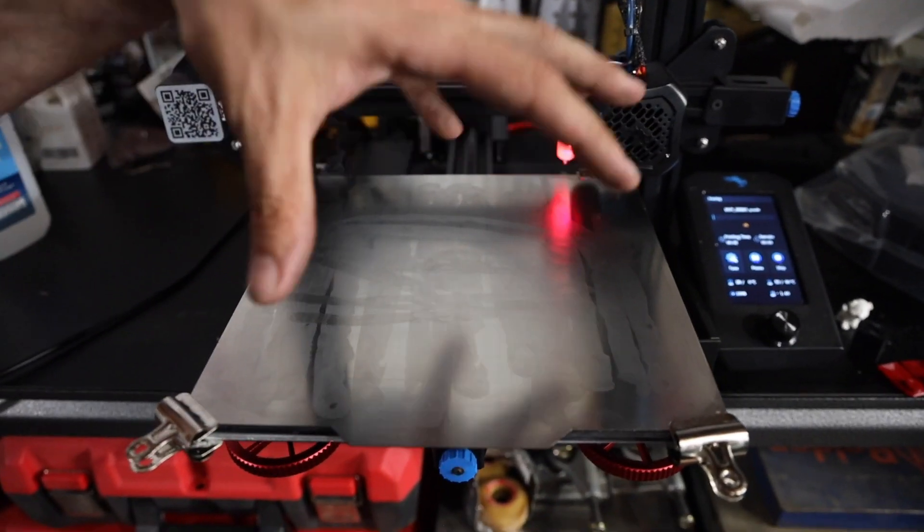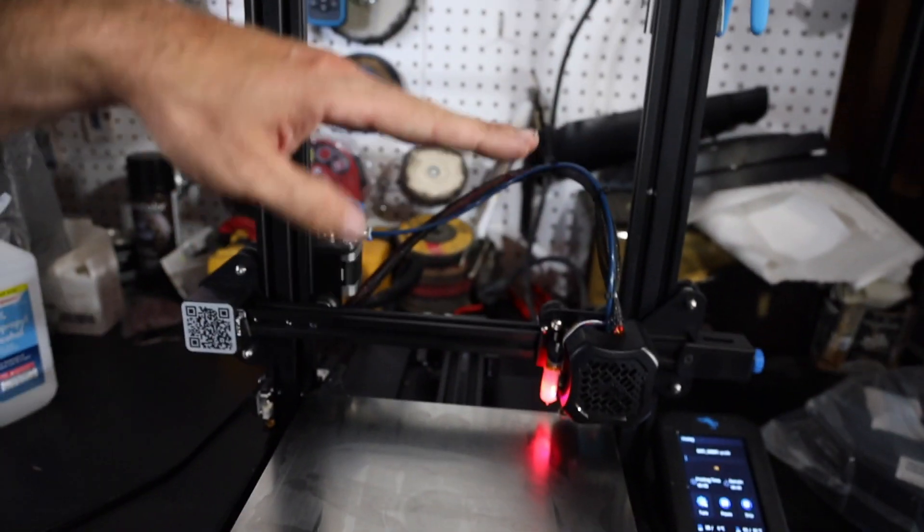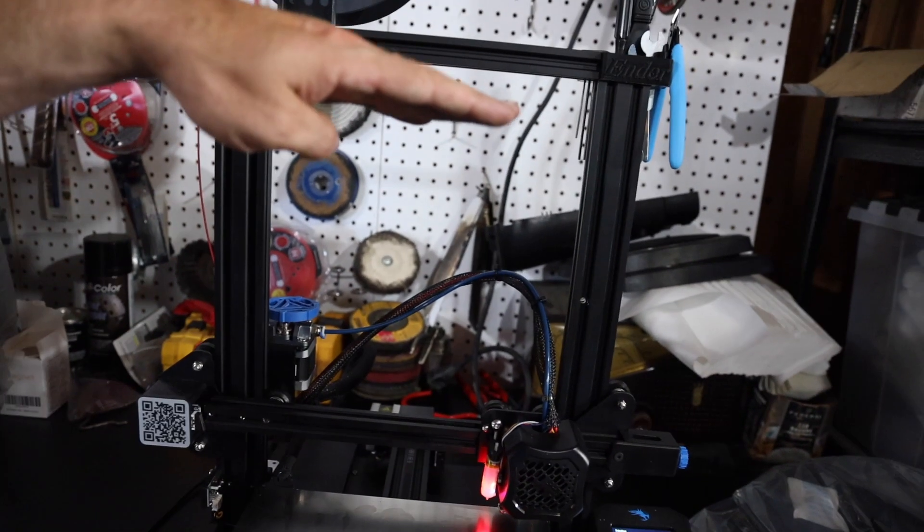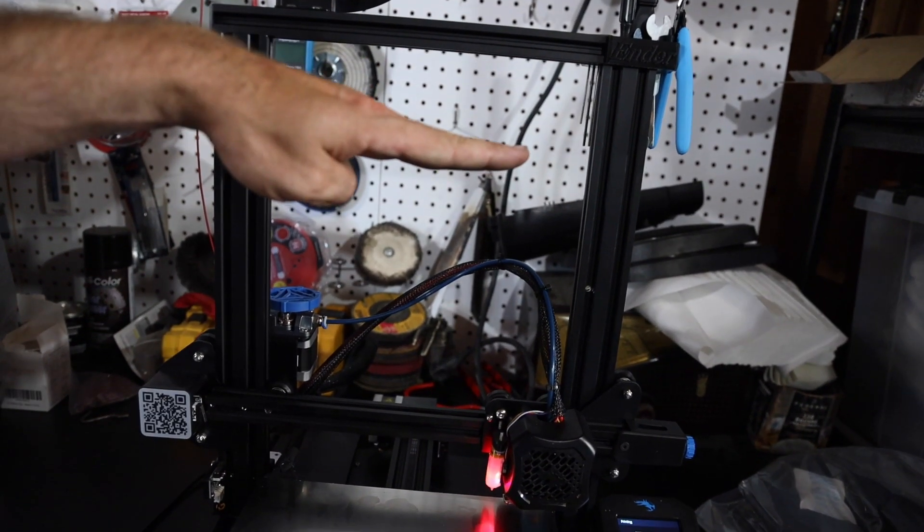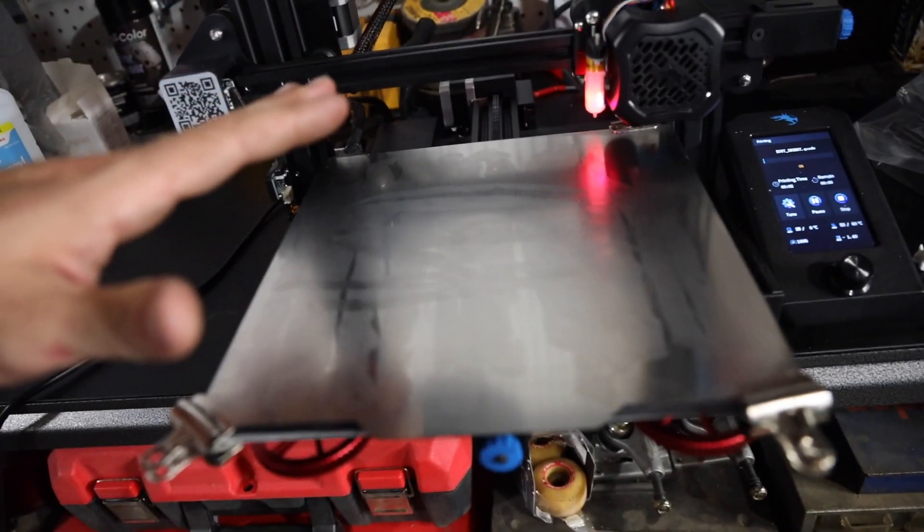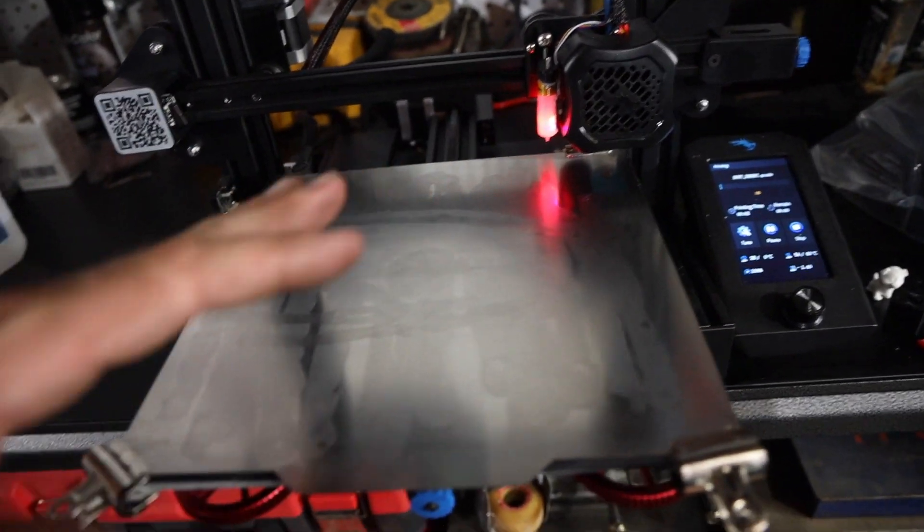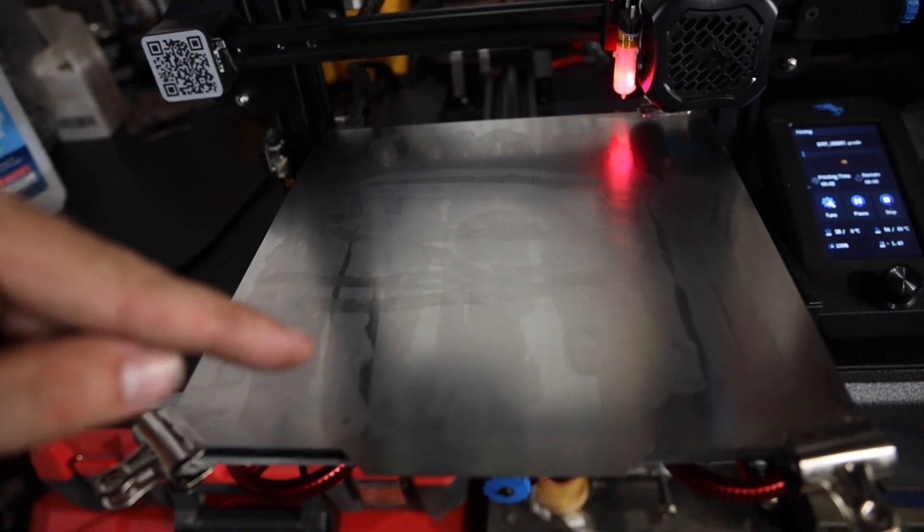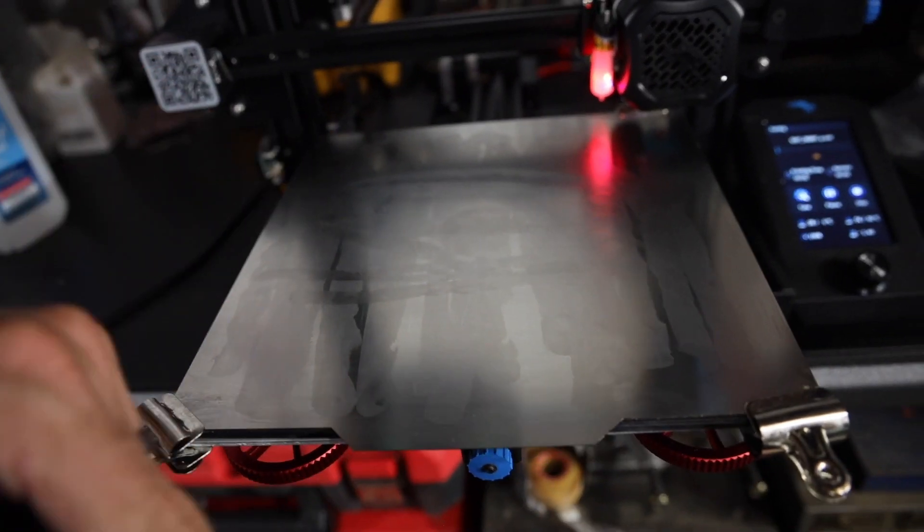But, literally, we can make something this big that goes up to like this high, which is pretty crazy. It's really cool. So, I'll let this thing heat up, and then I'll show you how the first layer kind of runs down.